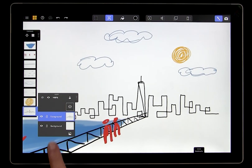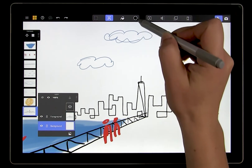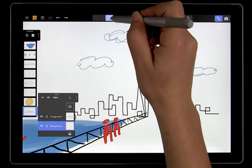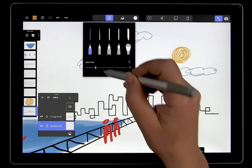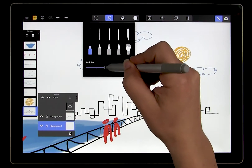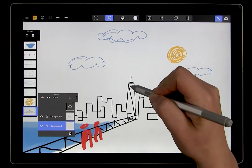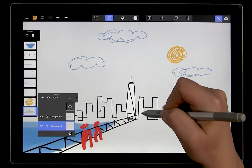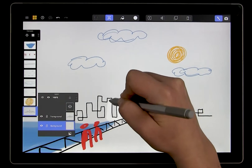Switch to the background layer of the city. Now let's pick a color — in this case, I'm just going to choose white. Now I'm going to paint in the buildings on the background layer. You can see that the screen changed to gray when using the white pen to make it easier to see.